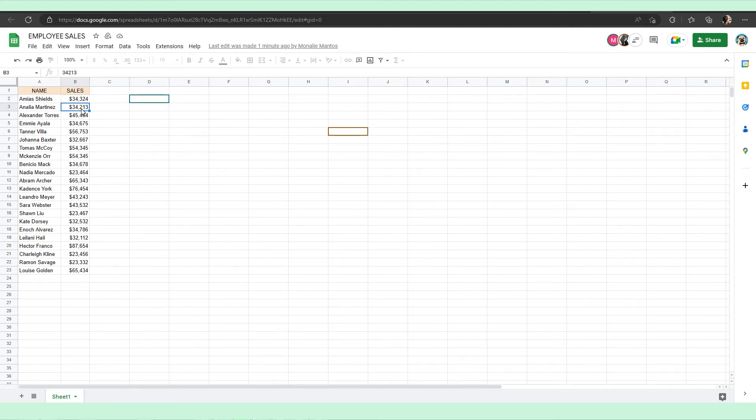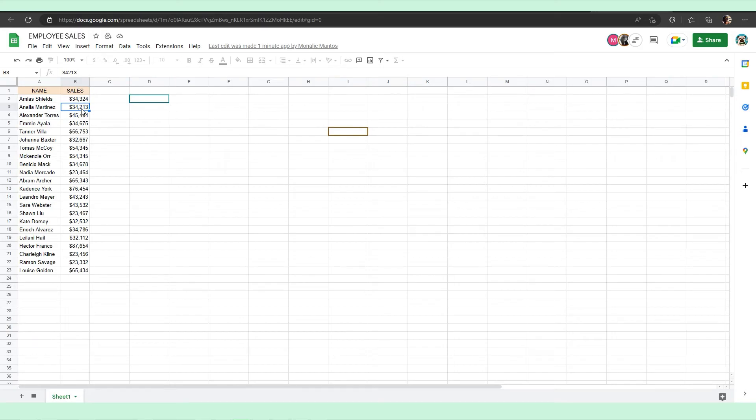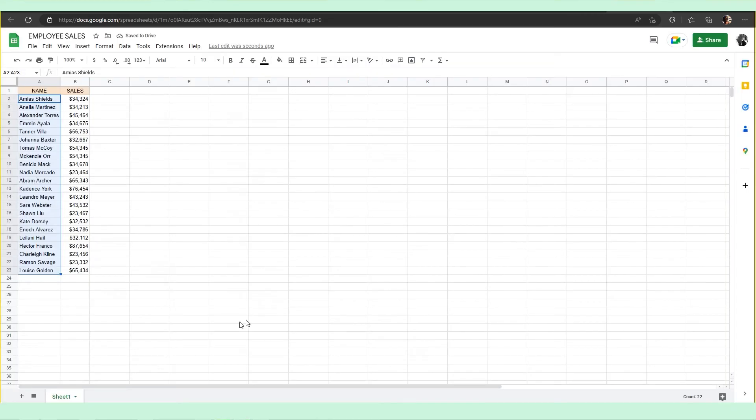If any user that doesn't have special editing permissions attempts to edit protected cells, they will get hit with a warning message that states the cell is protected. In this way, you can protect your entire sheet in Google Sheets.